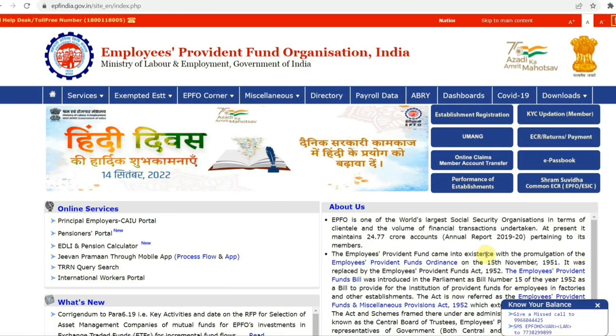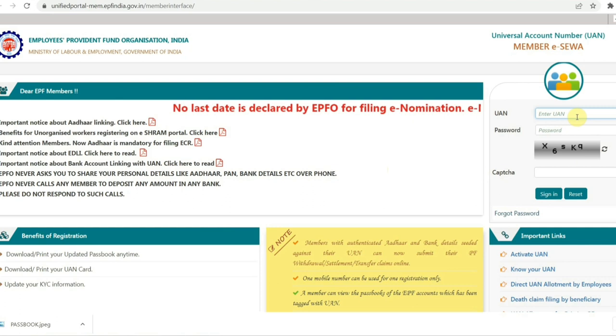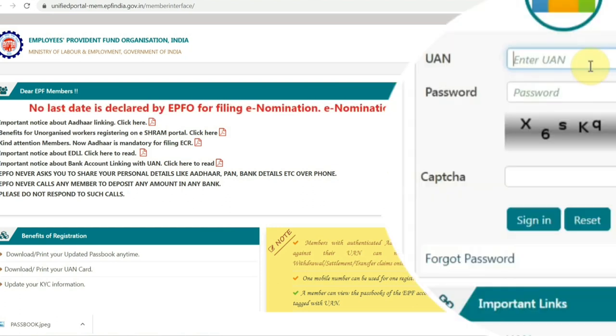On the website, on the right-hand side, you will see some options. Click on 'Online Claims Member Account Transfer'. Once you click the option, you will see a login screen. Login with your PF account login details.